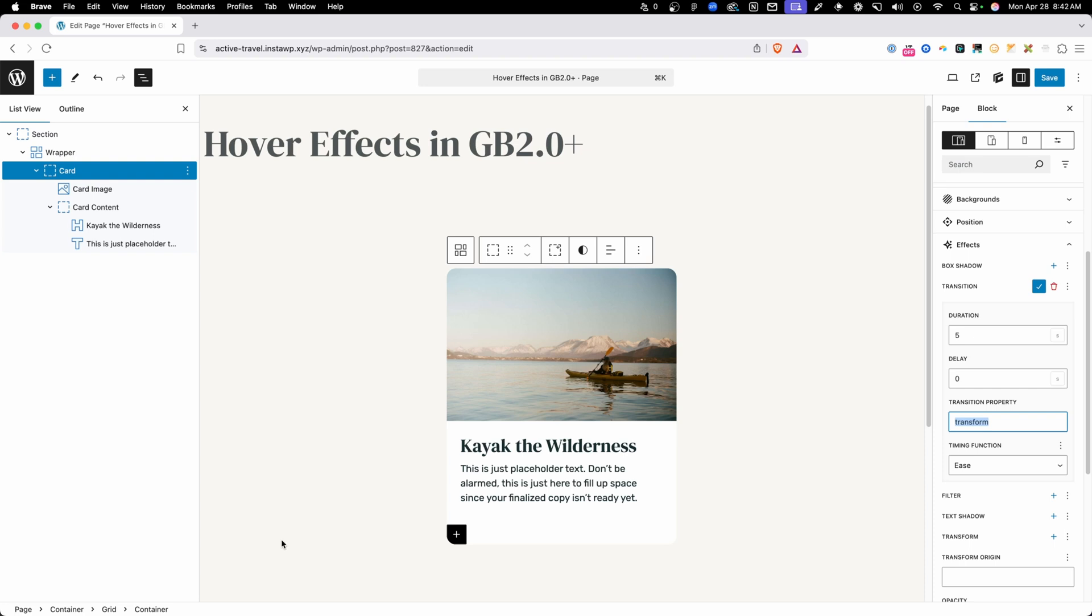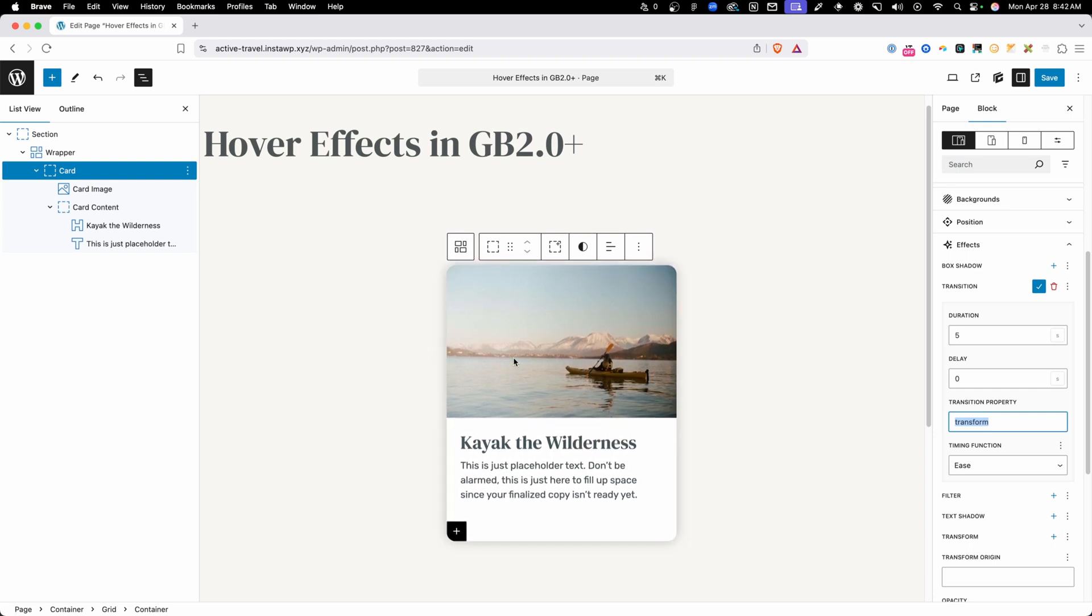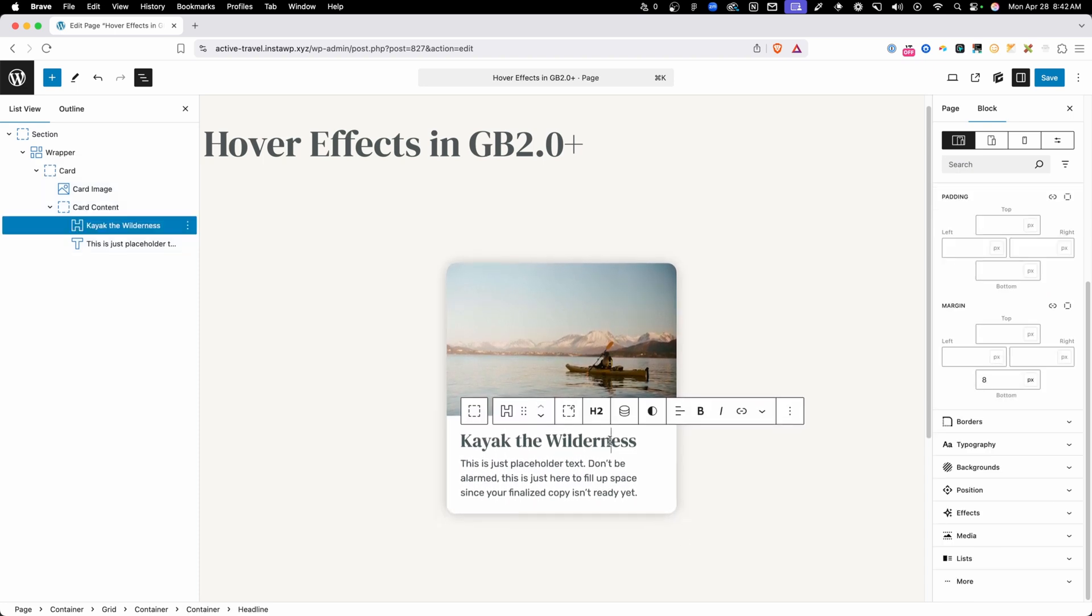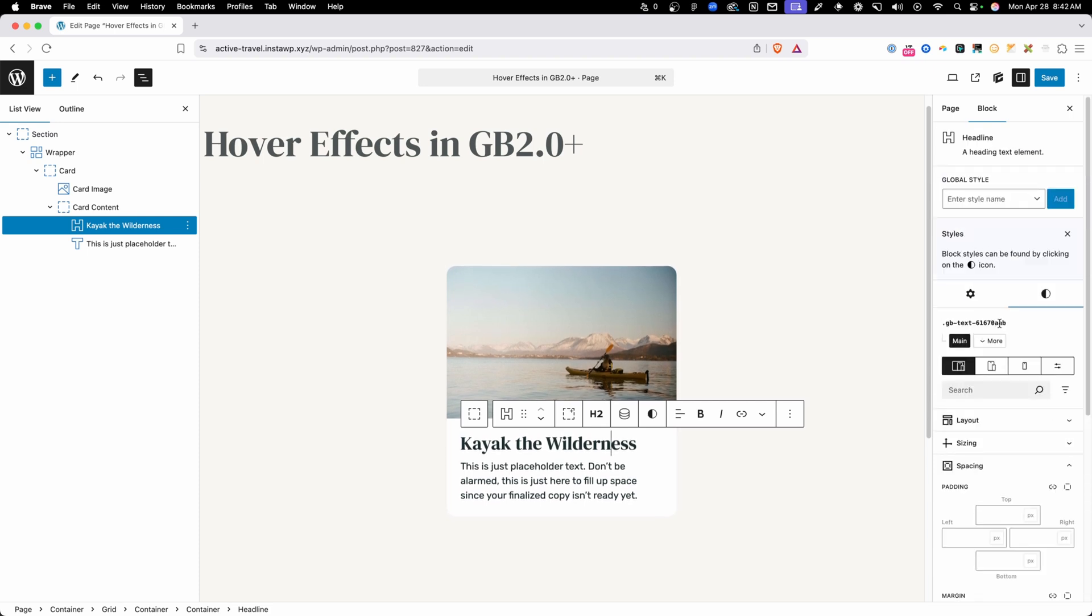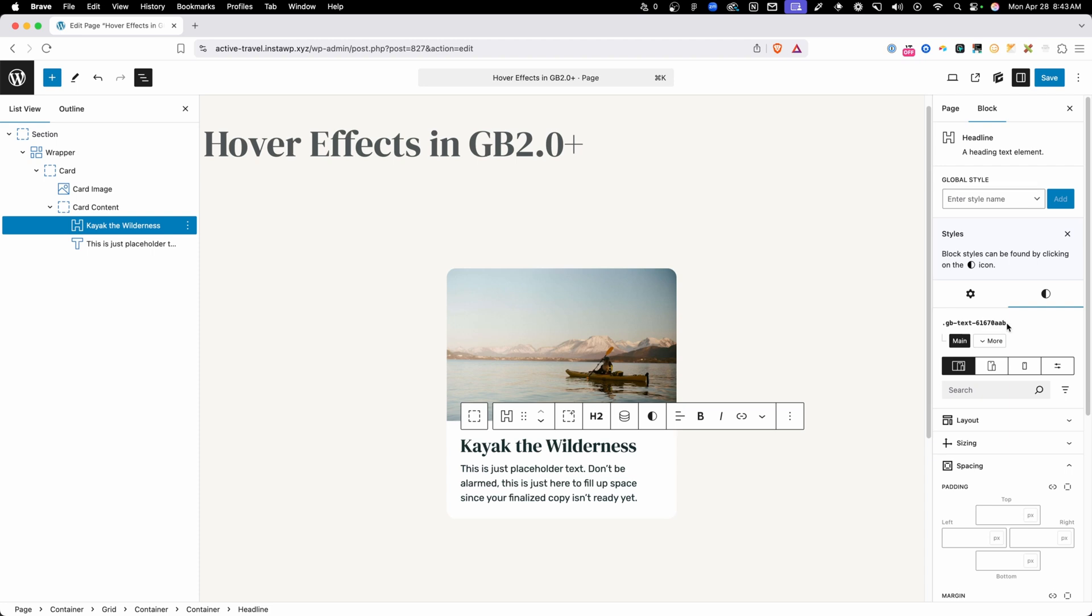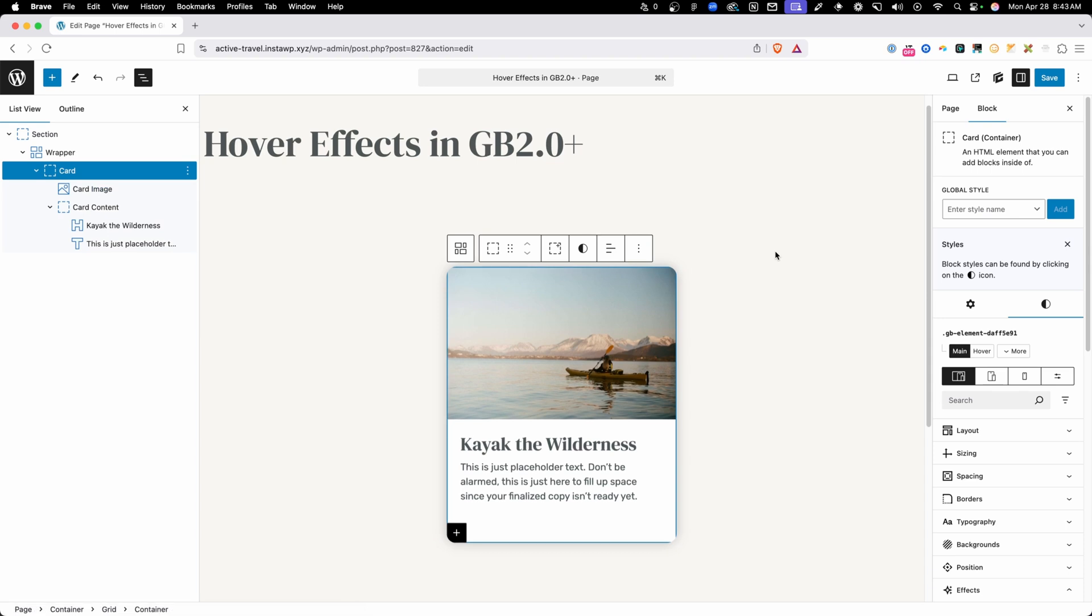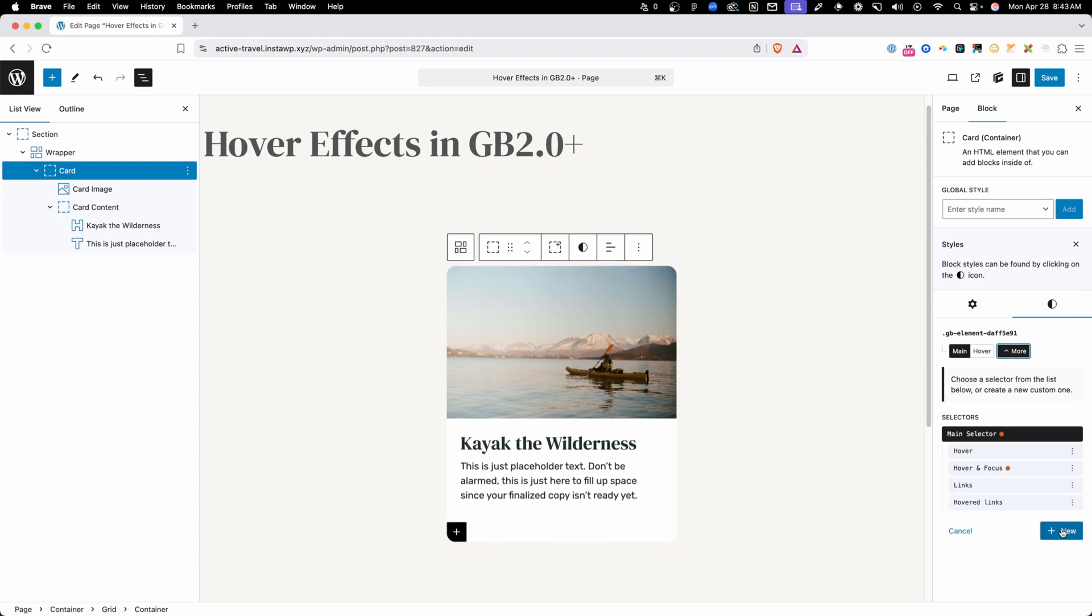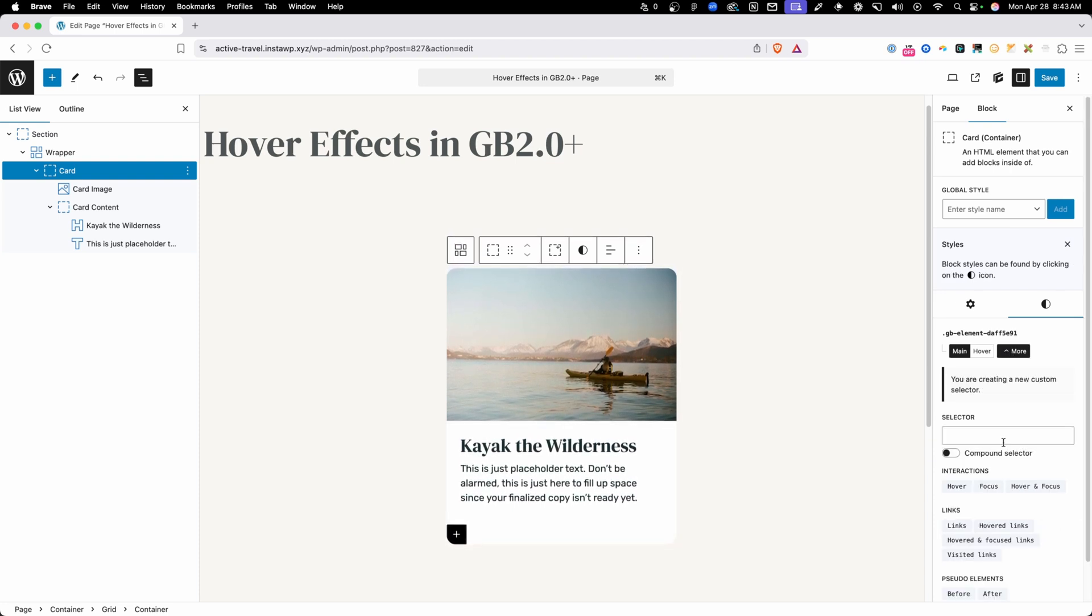So what we're going to try to accomplish now is changing the color of this headline whenever we hover anywhere on top of this card. So to do that, the first thing I need to do is take note of whatever class this headline has. Now I'm just using the default classes that generate blocks gives us in production. You're probably going to want to give all of these their own unique class. But for now, we're just going to use the default classes. I'm going to go ahead and highlight this class and copy it to my clipboard because we're going to need that here in a second. I'll go back here and select my card and now we're going to need to create our own custom selector. Essentially what we want to do is select the headline only when the card is either hovered or focused. So to do that, we're going to click this more drop down and we're going to click the new button here to create our own selector.